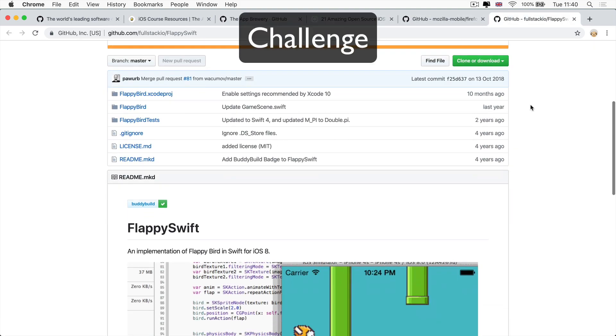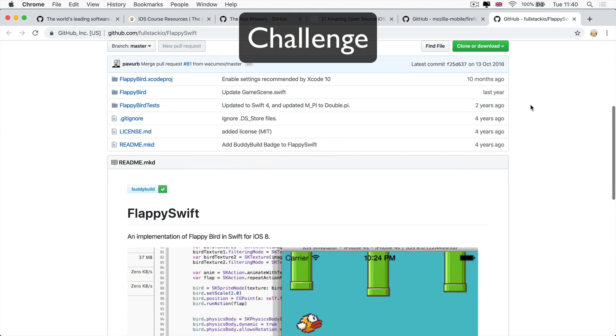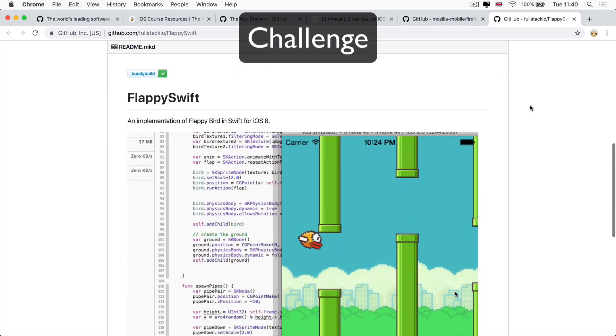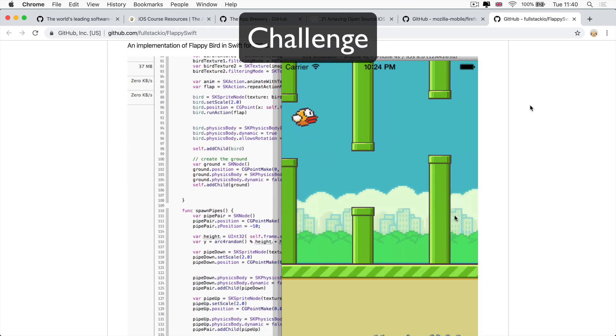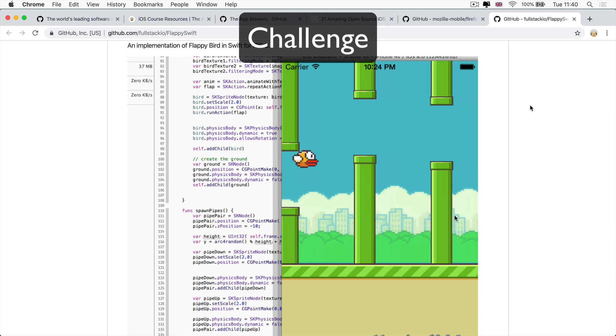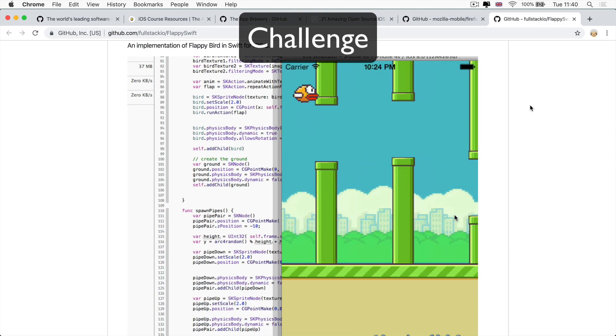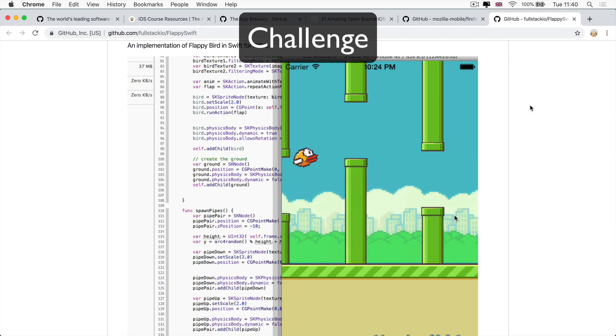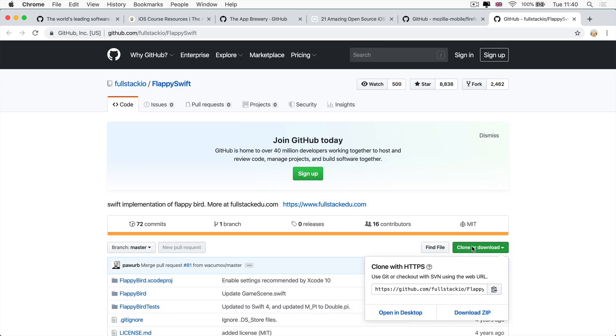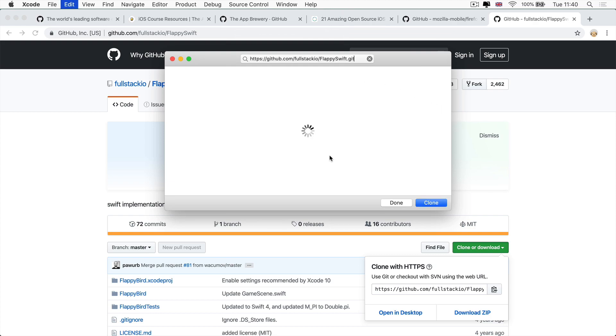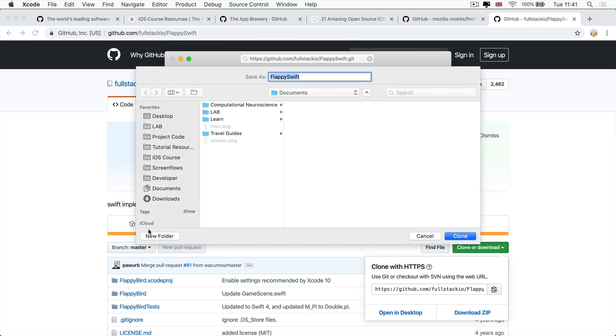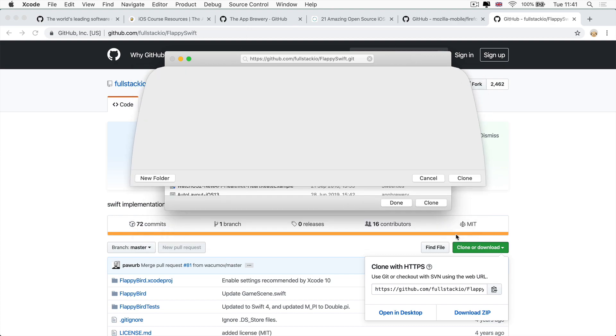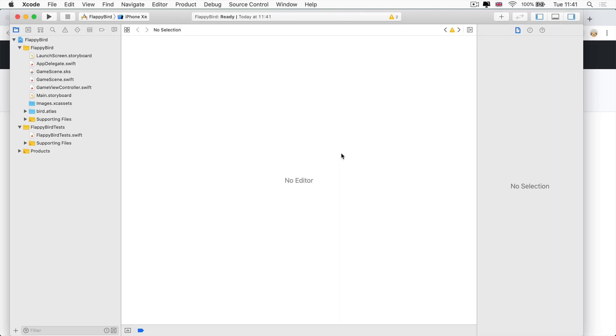I want you to clone this Flappy Swift project to your local Xcode and to run the app to be able to play Flappy Bird in the simulator or on an iOS device. So you should already know how to do all of this. So go ahead, complete the challenge and have some fun. So that's going to be super simple. We're going to copy the link and then we're going to go into Xcode and we're going to clone this project right here. And I'm going to hit clone. And then I'm going to simply save it in my downloads because I'm not going to keep it around for very long. And once it's done, I'm simply going to run it in my simulator.